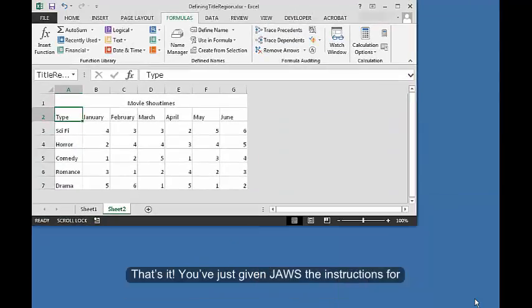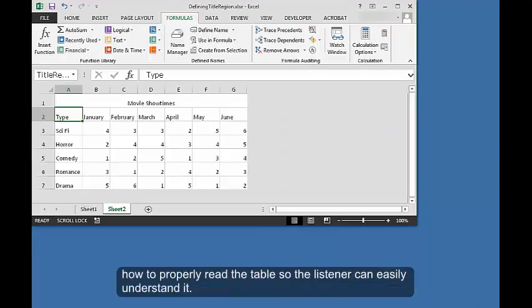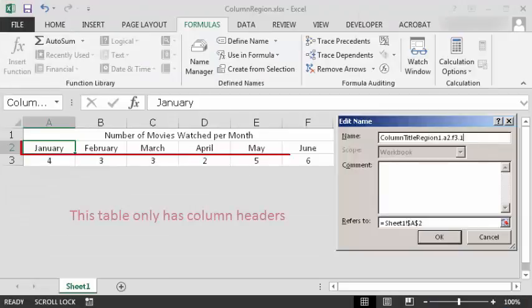That's it. You've just given JAWS the instructions for how to properly read the table so the listener can easily understand it. Four, if your table only has one column header, define a column title region instead of a title region.